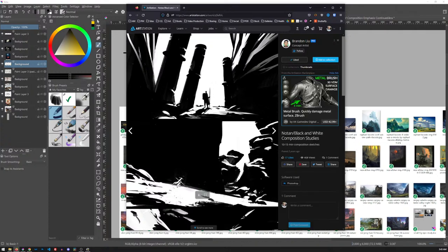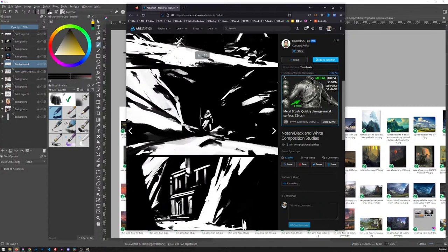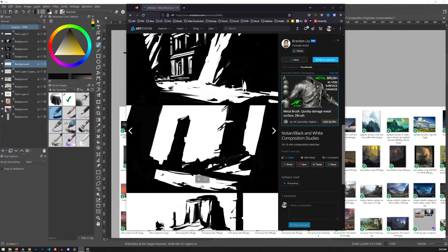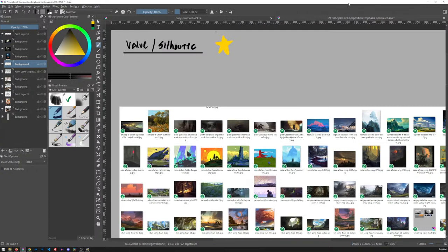Almost everything you see on ArtStation is going for a game or a movie that needs to tell a story — they're really focused on that storytelling aspect, and composition does that. So I'm going to leave a link to my collection on ArtStation of all these thumbnails. This is why silhouette and value is so important: if you can get the simple statement — just black and white with a little bit of gray — you've outlined the major actors and elements throughout the entire composition.